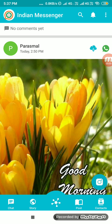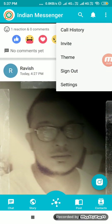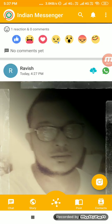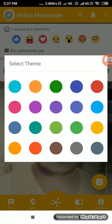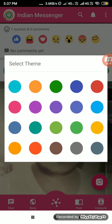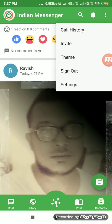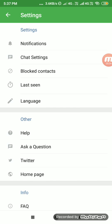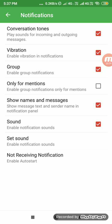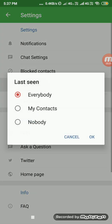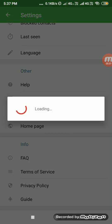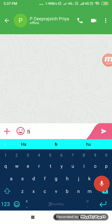This is the call history and invite feature. This is the theme feature — I can change the complete look of the application. In settings, there are options for notification, chat, block, and language. We support multiple languages, notification settings, last seen settings, help, a Twitter page, and a support account where you can send a message.